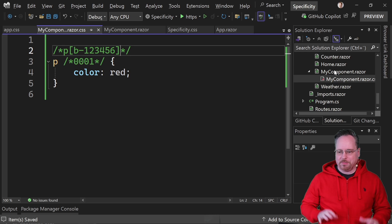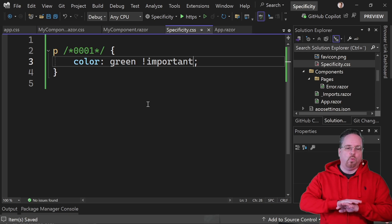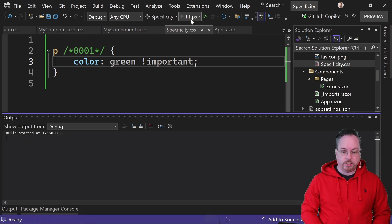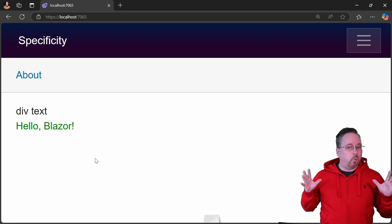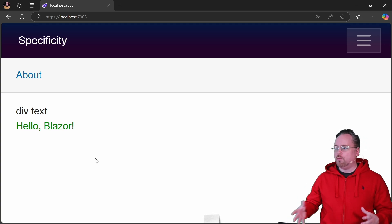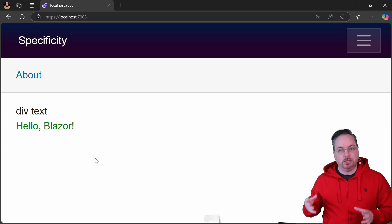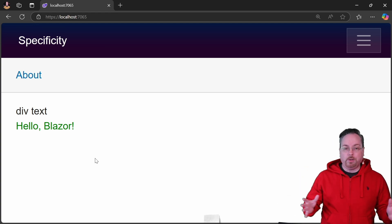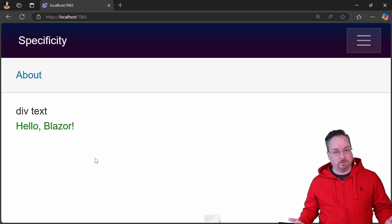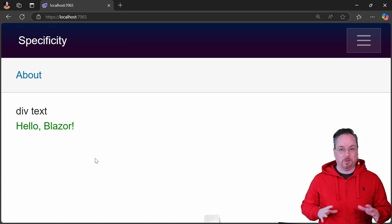What would happen if we do something reckless? Let's go into our specificity CSS and add !important. Now we're saying we don't care about CSS specificity — we want every p tag to be green. If we run the project, it's now green. This is one of the reasons I really do not like !important, because it overrides CSS specificity rules. The only way to make the text red again would be to add !important to the isolated CSS as well — and then you end up with !important everywhere. Just leave it out and let CSS specificity work as intended.